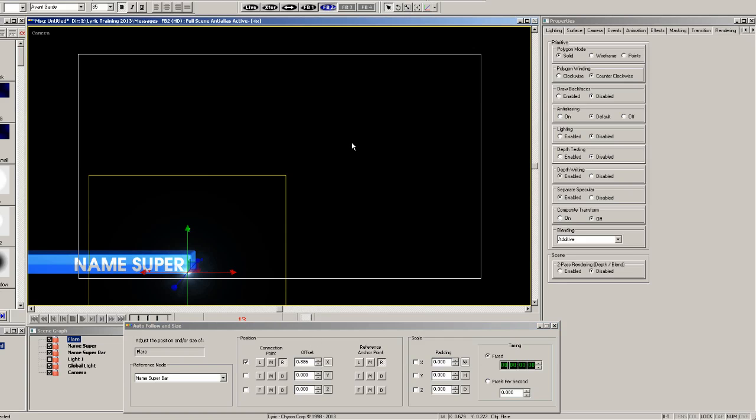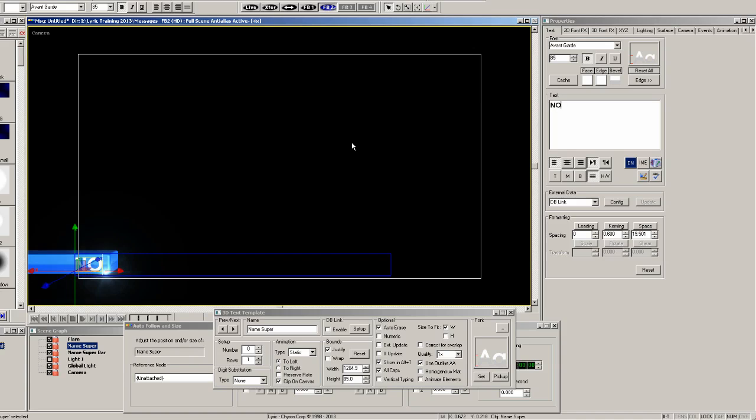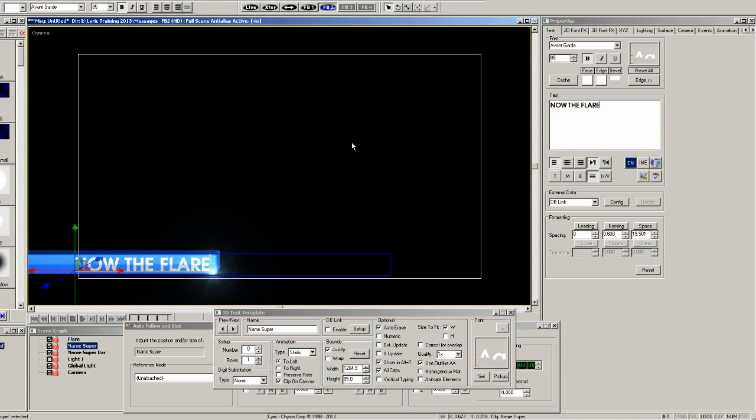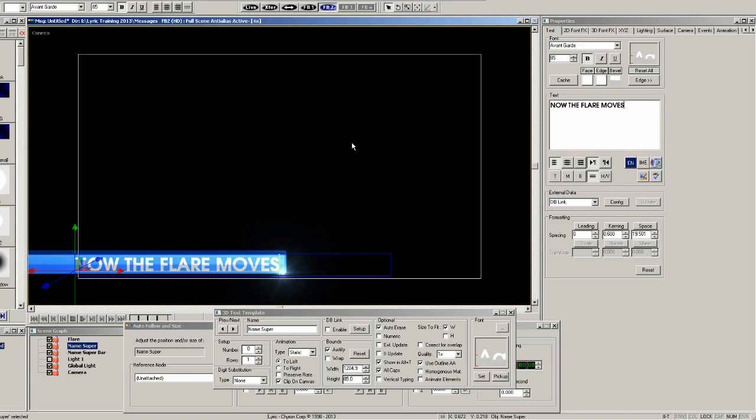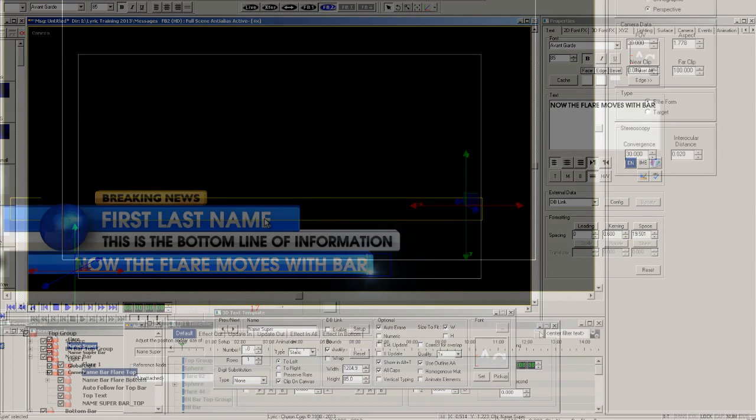Now when we start typing again the flare will move with the right end of the bar. The goal with this is to make a little animation of a flare appearing at the end of the animation and in the correct position.